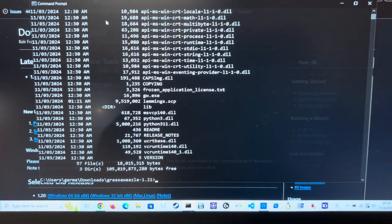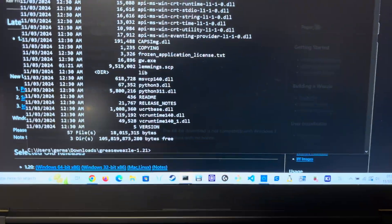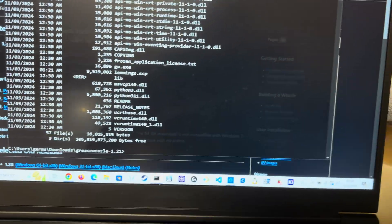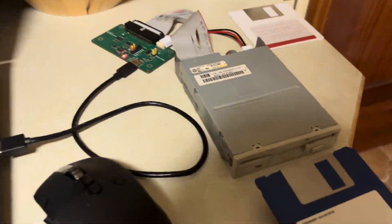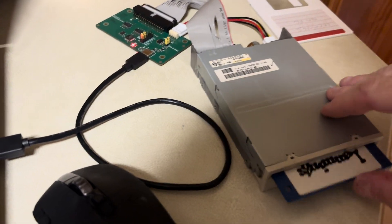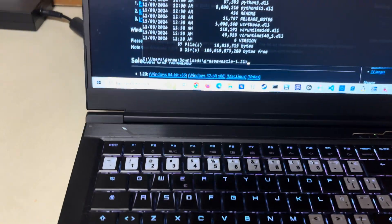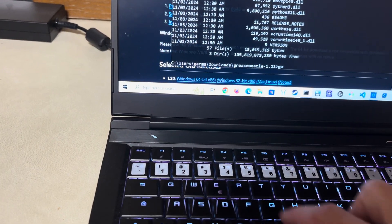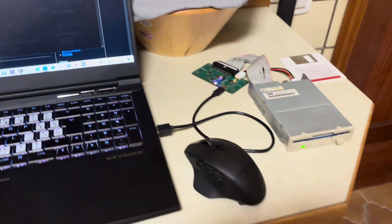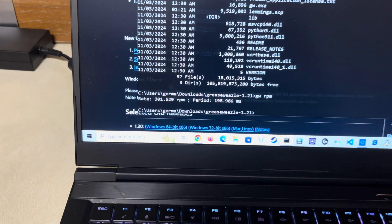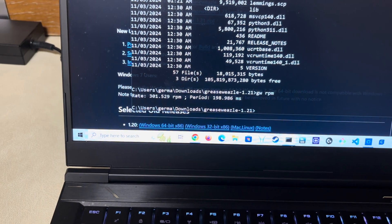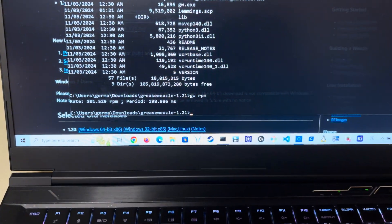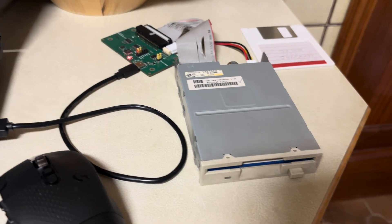Okay, so what I'm going to do right now is I want to show you that this thing is working. So I'm going to put the Lemmings disk here, this is the original disk for Lemmings, copy-protected. I'm just going to do GW RPM so it's spinning.